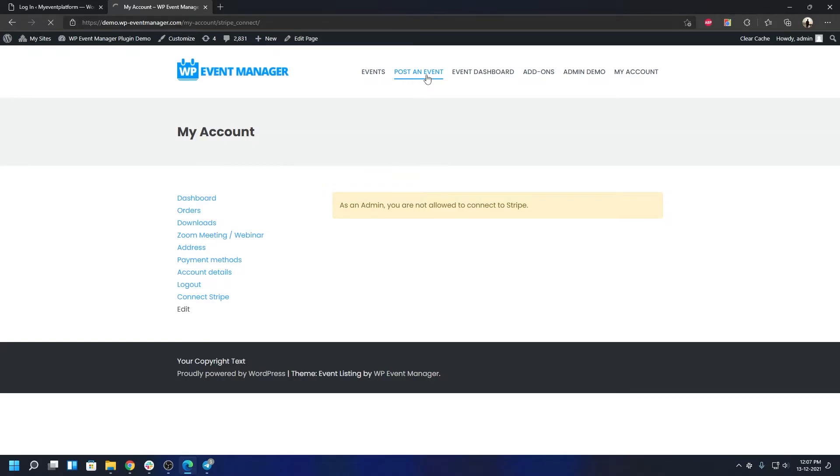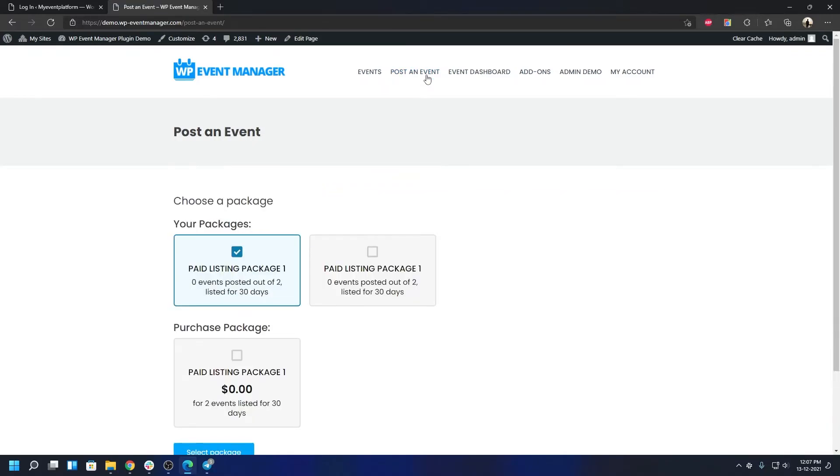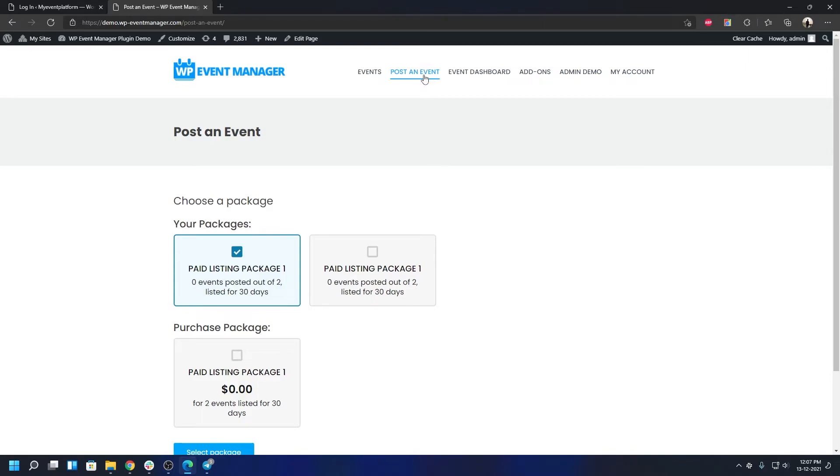You can check out the post an event form, everything. If you have any questions about the product, how the flow would look, how the UI elements would look by default, you can check that here. So functionalities, design, integrations, how they work, how they look, how they feel, you can check out everything and clear out your doubts over here.